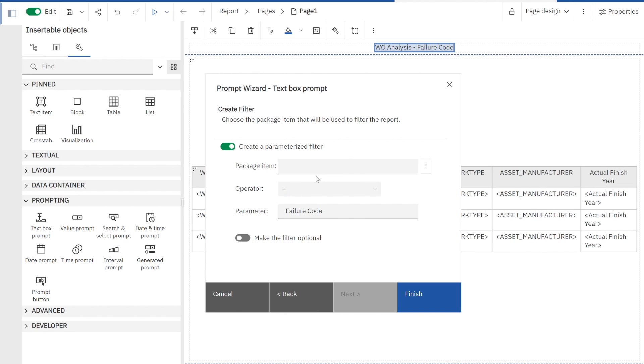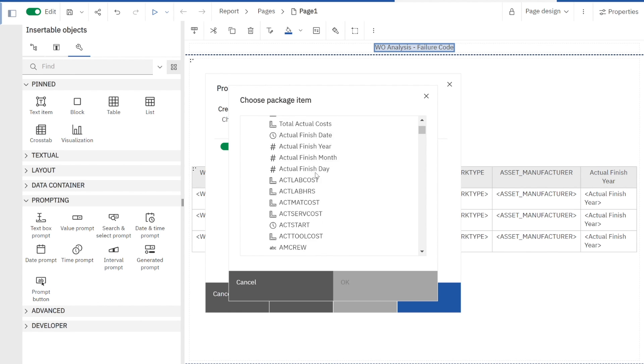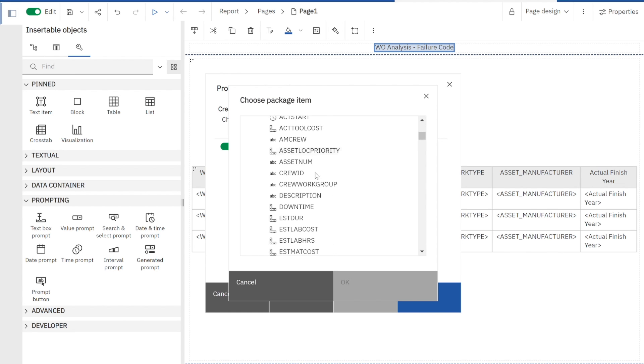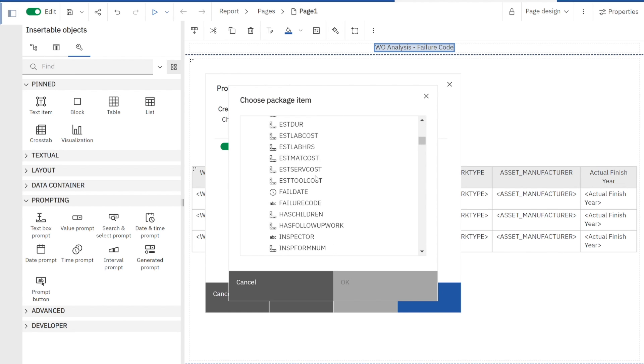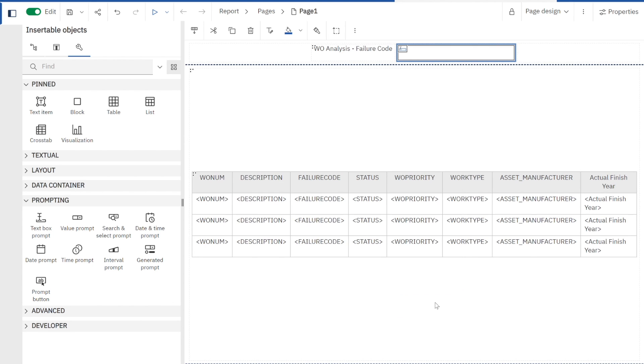Now it says what is that attribute, what is that field? In Maximo we say what are we binding it to? I simply open up my package or my module and I want to grab my failure code. Now remember, Cognos isn't doing any validation here because it doesn't know what that field is in Maximo. You have to make sure you've got that correct. And now I'm going to click finish.